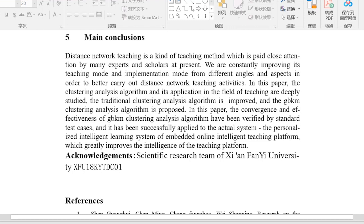In this paper, the convergence and effectiveness of the GBKM clustering analysis algorithm have been verified by standard test cases, and it has been successfully applied to the actual system — the personalized intelligent learning system of an embedded online intelligent teaching platform — which greatly improves the intelligence of the teaching platform.